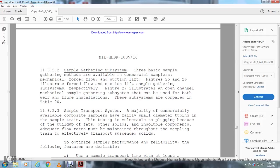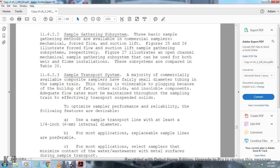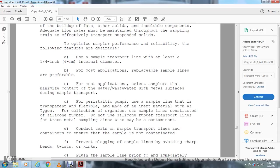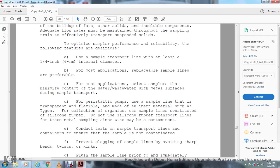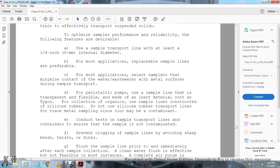Section 11.6.2.3, Sample transportation system: The majority of commercially available automatic samplers use very small diameter tubing for the sample drain. This tubing is vulnerable to plugging and can become fouled with solids and insoluble components. Adequate flow rates must be maintained through the sampling drain to effectively transport suspended solids. To optimize sample performance and reliability, the following features are desirable: use sample transfer lines with at least one-quarter inch internal diameter. For most applications, replaceable sample lines are preferable. Select samplers that minimize contact of wastewater with metal surfaces during sample transportation. For peristaltic pumps, use sample lines that are transparent and flexible, made with material such as Tygon for collection of organics. Use sample lines constructed with silicone rubber. Do not use silicone rubber transport lines for trace metals in the sample lines since zinc may cause contamination.